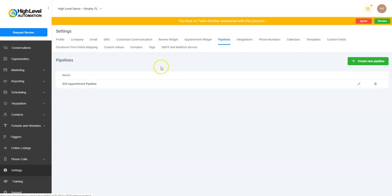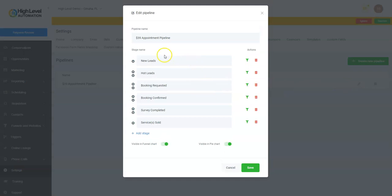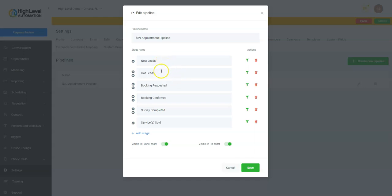And Pipelines. This is very important and we'll talk about that with Opportunities when I show you that. But Pipelines: you'll be able to show different pipelines, look at different stages of your sales pipeline. Like on this one, new leads come in here, and then when a certain action happens, a trigger fires and they become hot leads. Then when they request an appointment, they get over to Booking Requested.